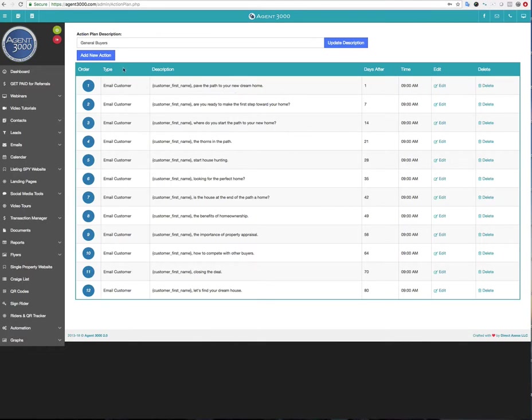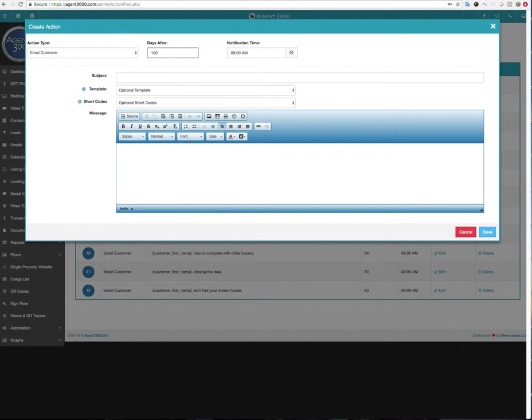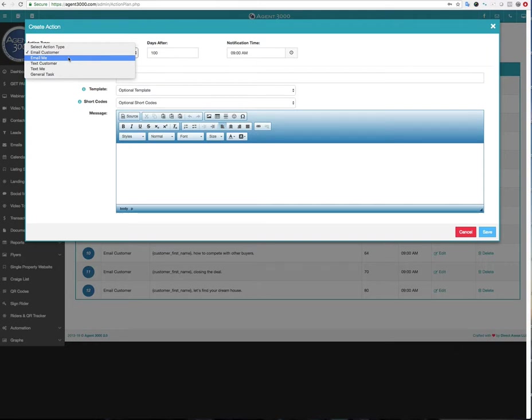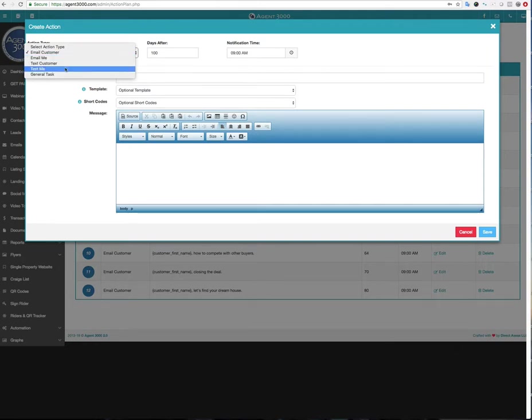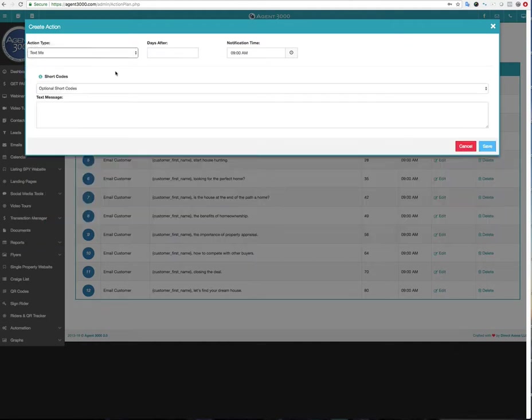So let's say I want to create a new action. Like I could say add new action and down here, it was 80 days of the last one. Maybe after a hundred days, I just, I want to email a customer or I could say I want it to email me. Maybe I got some kind of reminder. I want to email myself a little note saying that this person's end of the campaign or I want to text the customer or I want to text me or general task. And in fact, let's do that. Let's go ahead and say text me.